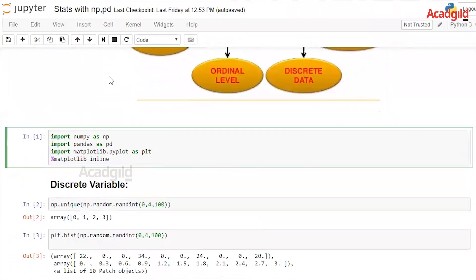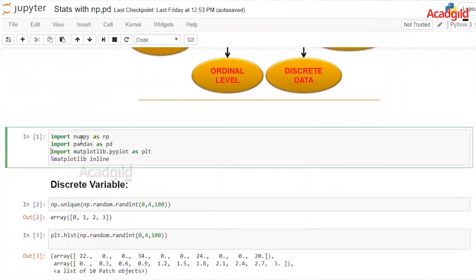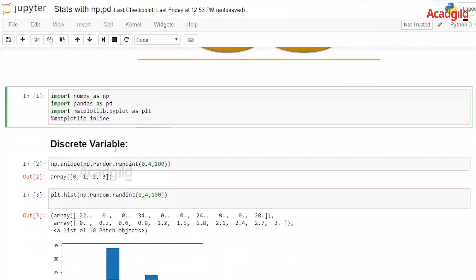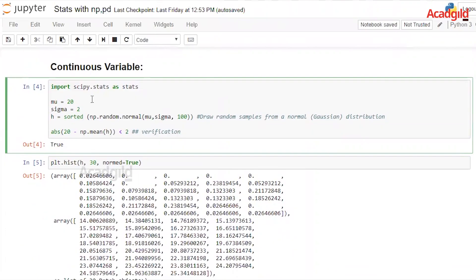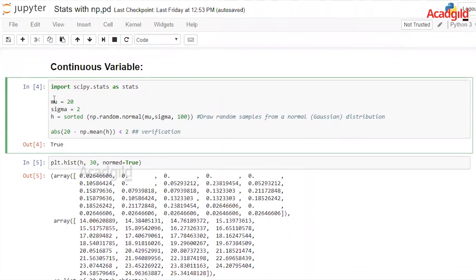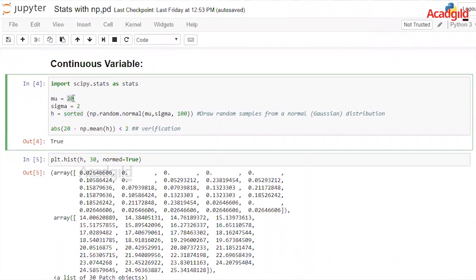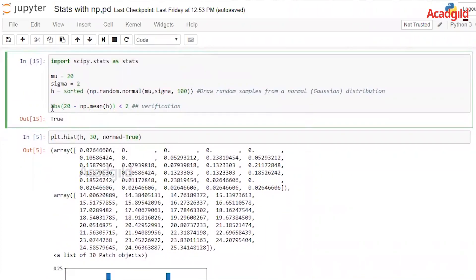First, let us import all the important libraries: numpy, pandas, matplotlib.pyplot, and matplotlib inline for visualizing in the Jupyter notebook. For the continuous variable example, I will use np.random.normal to create a normal distribution dataset and store it in H, sorting it so it is in a normally distributed manner. I will take the mean value as 20 and standard deviation of 2. We can verify that the mean and standard deviation match the normal distribution.